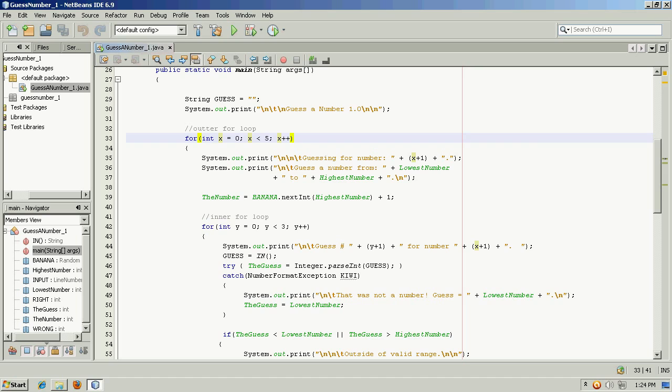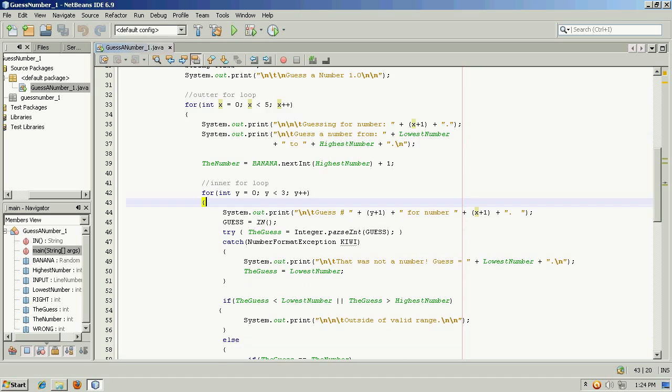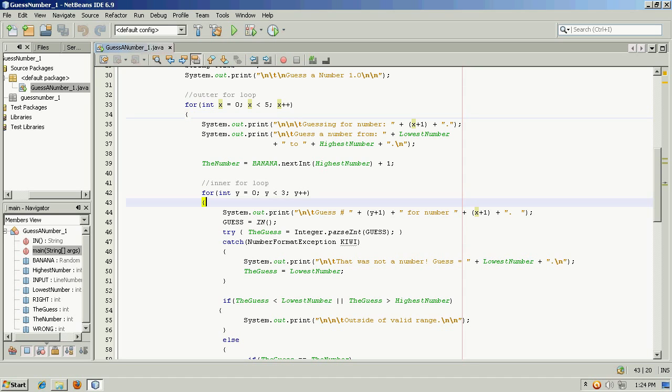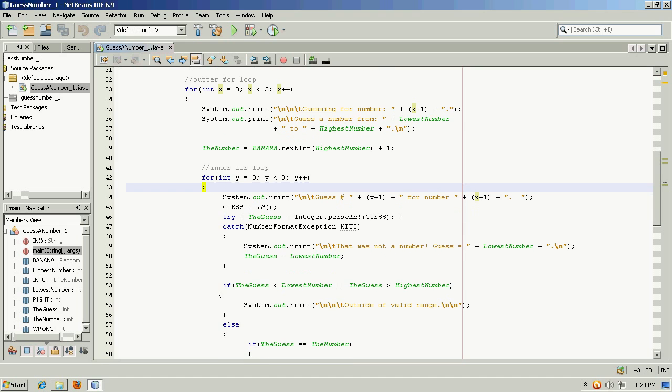And for each of those random numbers generated, it's going to give the player three guesses in the inner for loop. So every time the outer for loop iterates once, the inner for loop will iterate three times.